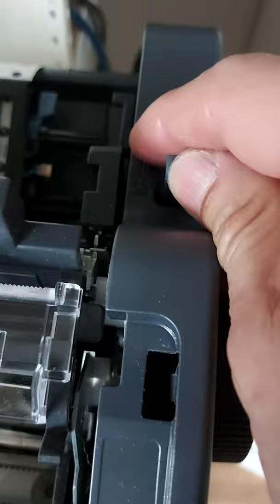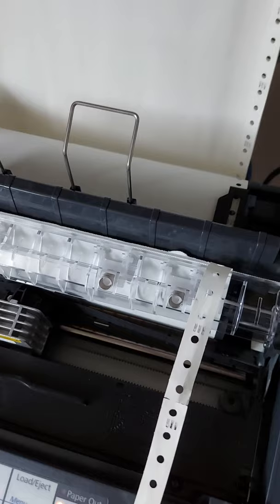So the other thing is about this. If you use single paper, push it here. If you use this continuous paper, push it here.